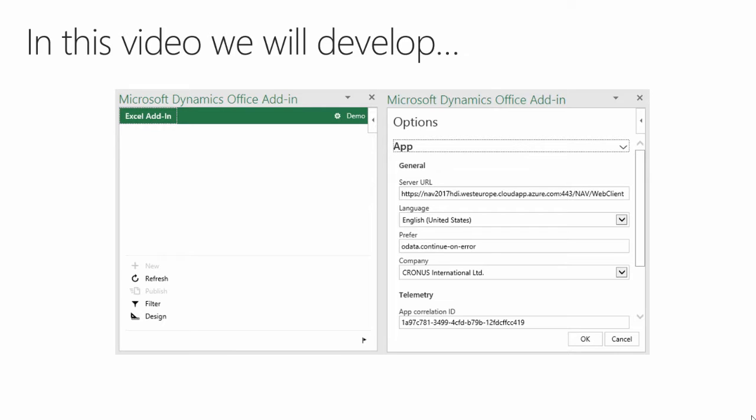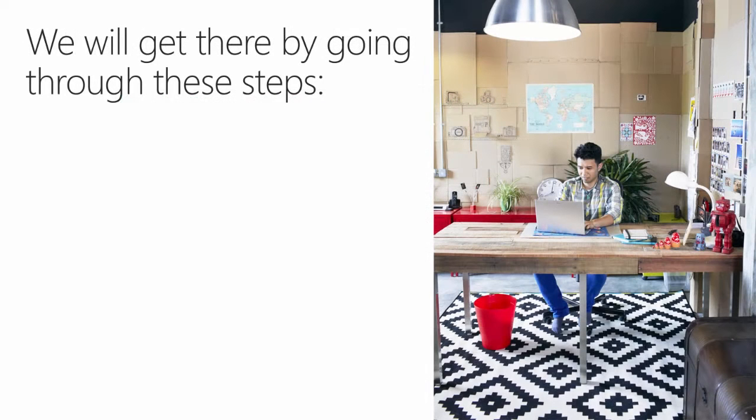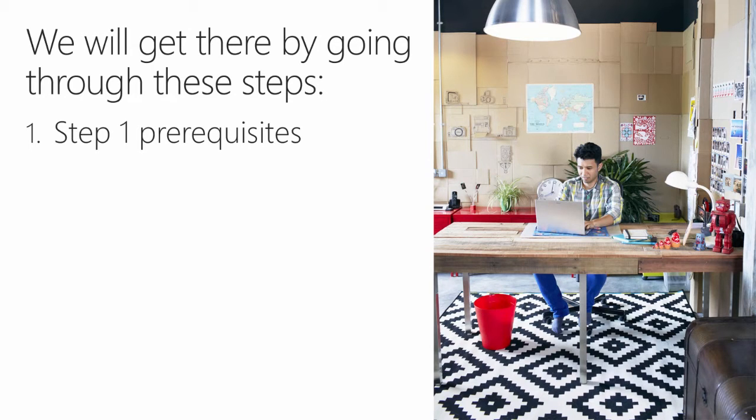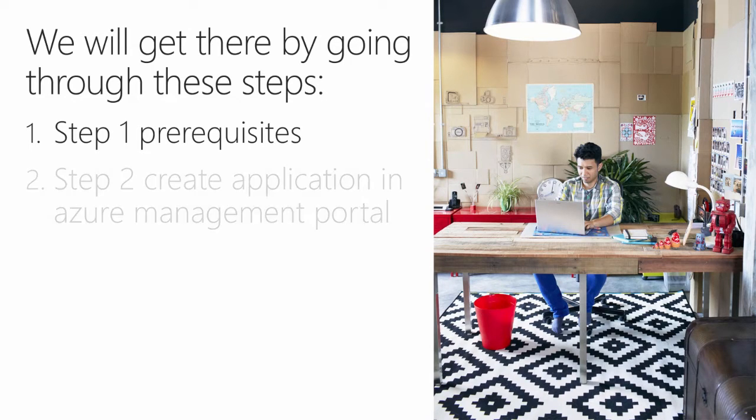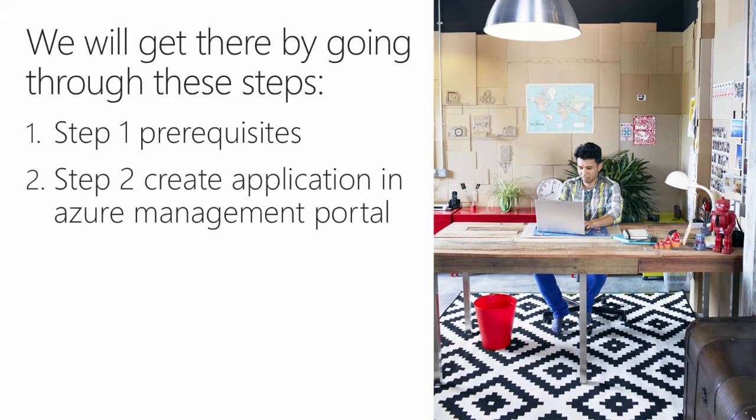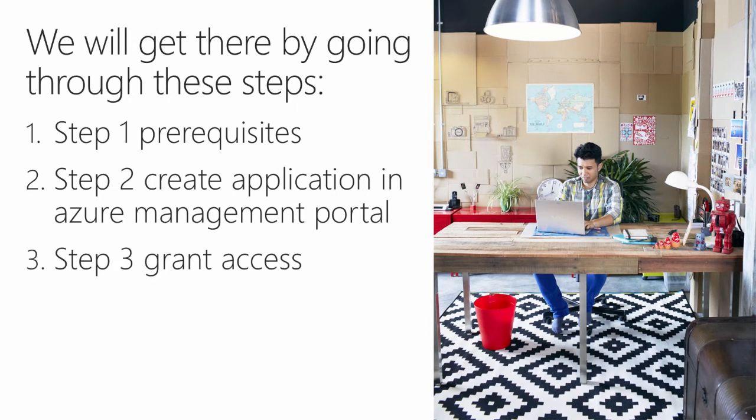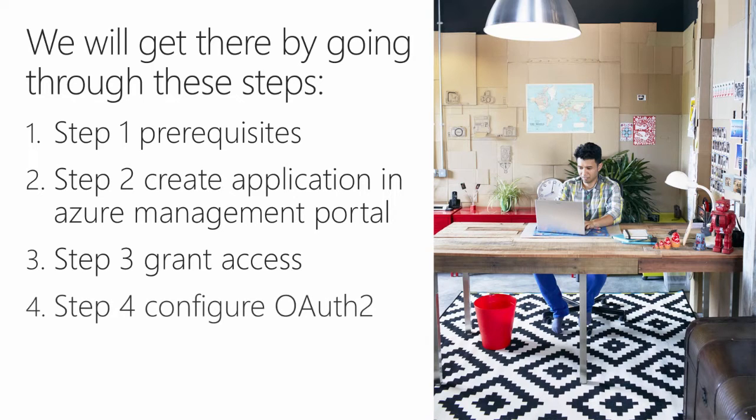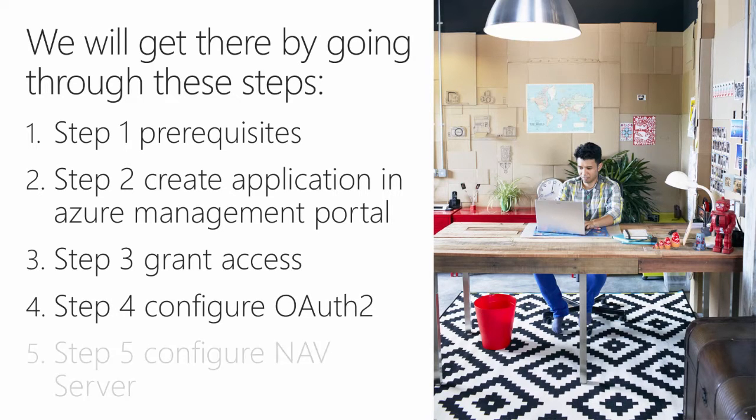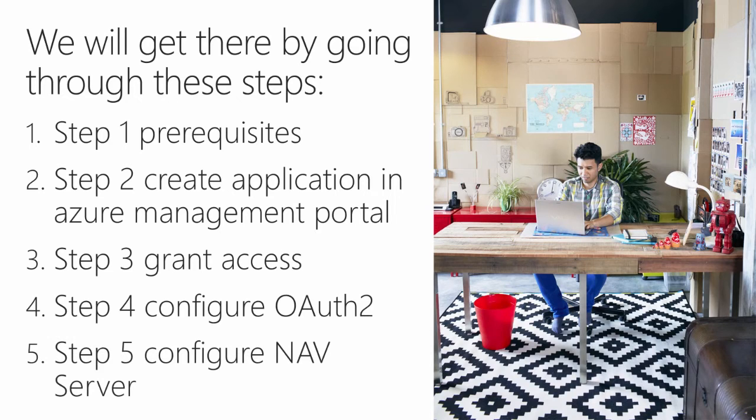First, we'll get there by going through these steps. In step 1, I will discuss the prerequisites. In step 2, we will create an application in the Azure management portal. In step 3, we will grant access to the application. In step 4, we will configure our authentication, and in step 5, we will configure the NAV service tier.